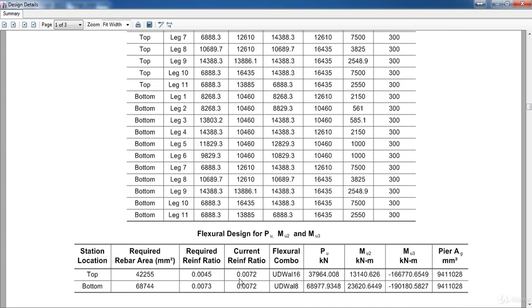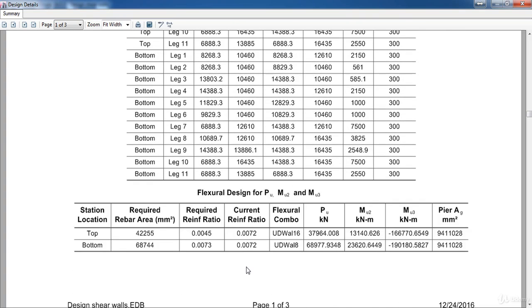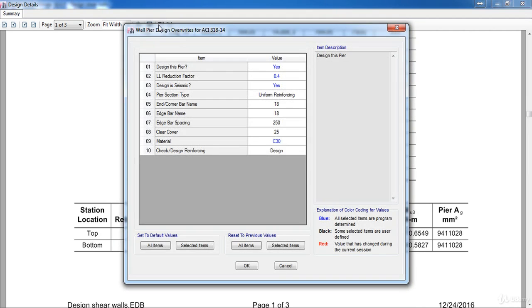As you can see, the current reinforcement ratio is .0072, and it's less than the required ratio. So I need to decrease the spacing between bars or change the bar size.